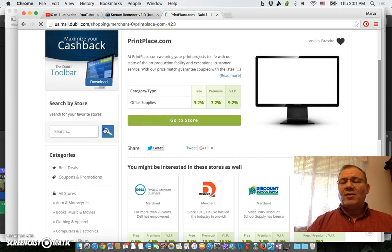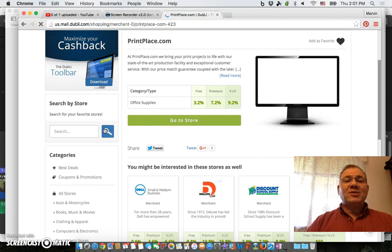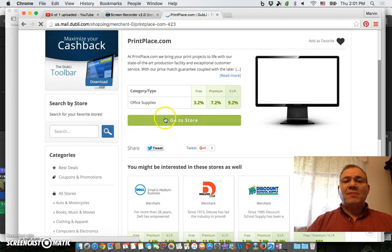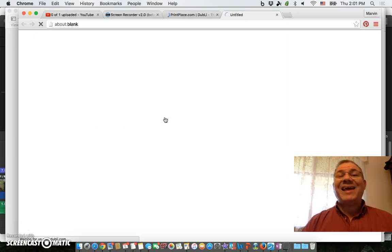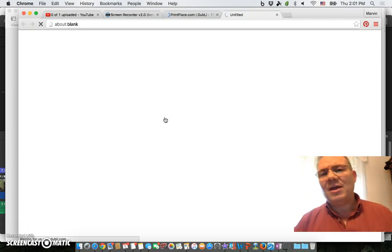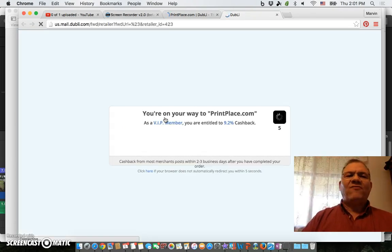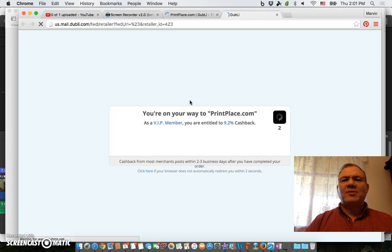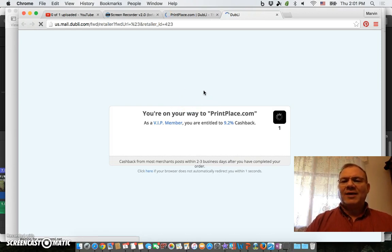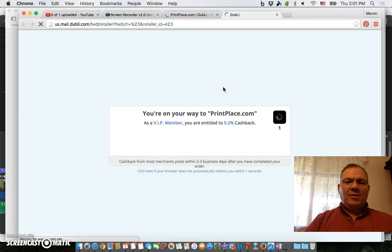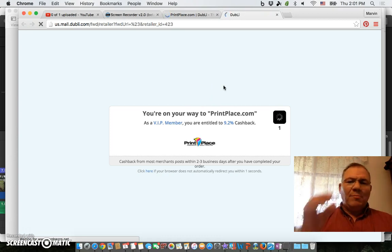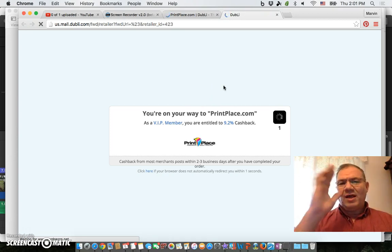Notice I've got 9.2% cash back rebate for using it, so it made it worthwhile. The price was just slightly less than I paid with GotPrint, so it worked out real well for me to do it this way.